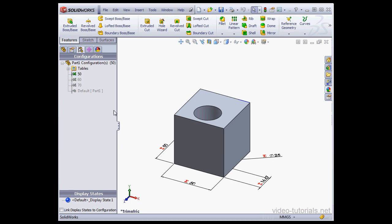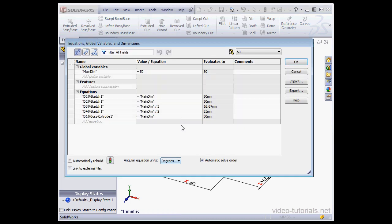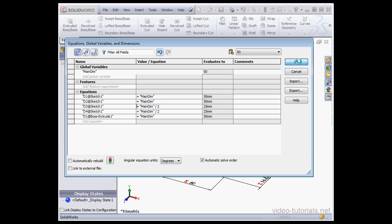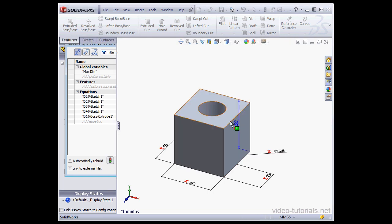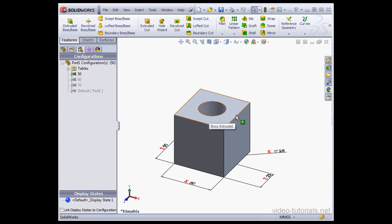Now let's edit the equation directly. Let's go to Tools, Equations. Here's our global variable and here's our equation. Let's change this value from 3 to 2. And the value in the Evaluates 2 column reflects our changes. Let's click OK. And our hole moves to the middle of this face.